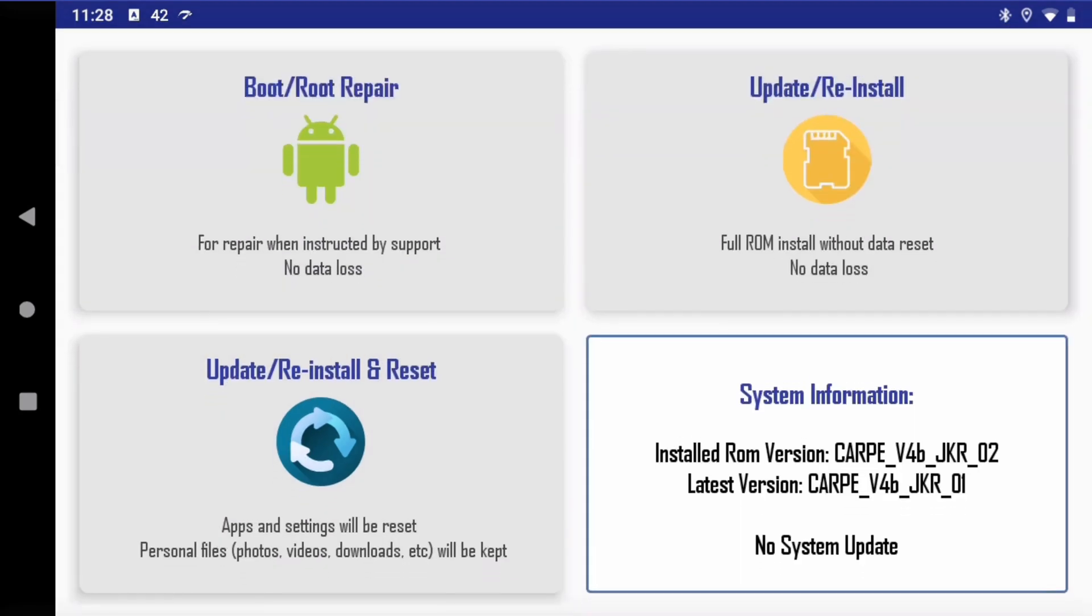And you can click on the second option in this case, which is this one update and reinstall, and it will update your V4B to the 02 version.